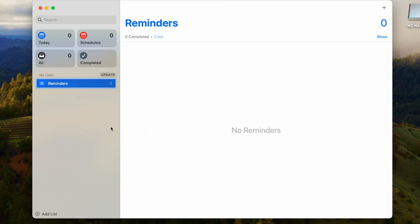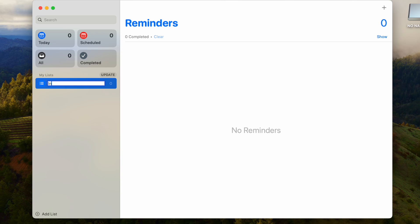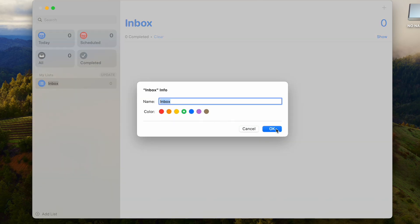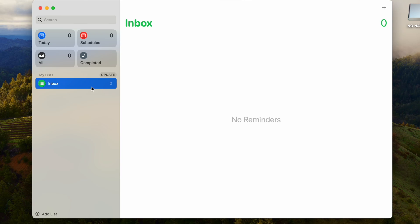The first list you're going to want to make is always going to be the Inbox. Inbox is going to be where you dump all the things that come to your mind, which is your capture tool, kind of like your email inbox. What's cool about the Reminders app too is you can actually change the icons and colors, so I like to make it color coordinated which is really nice.